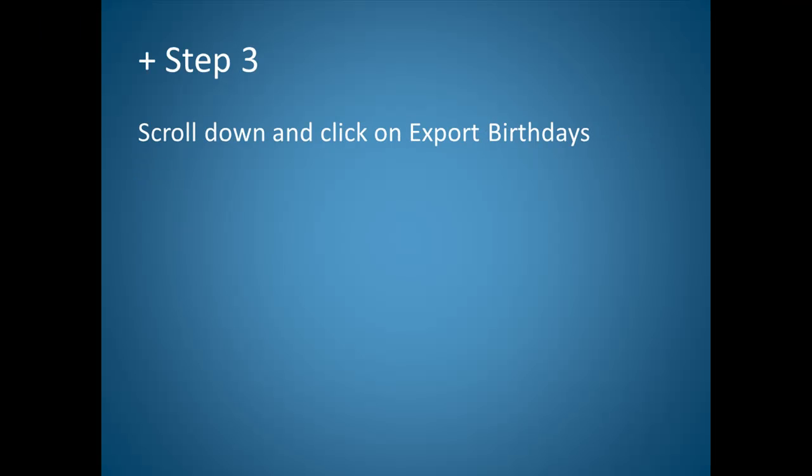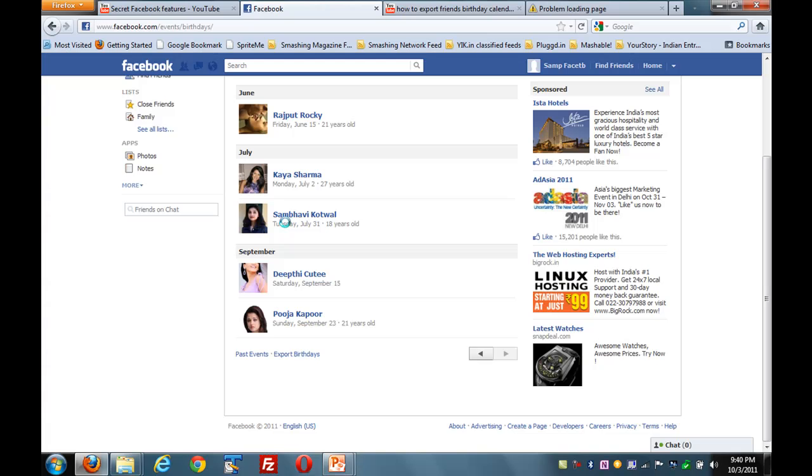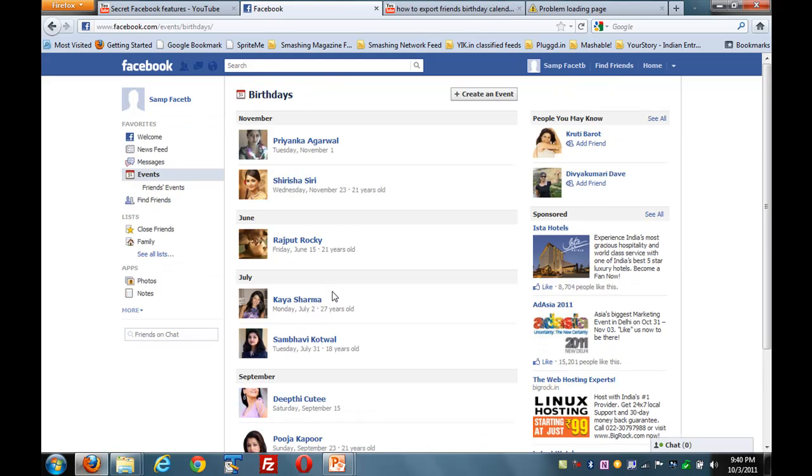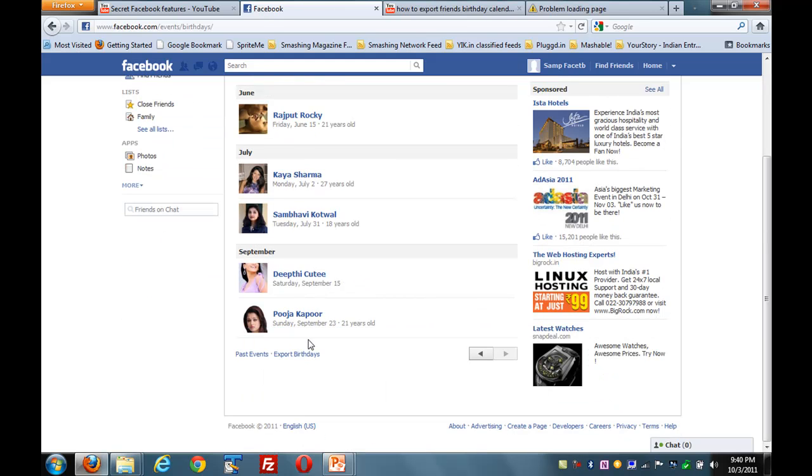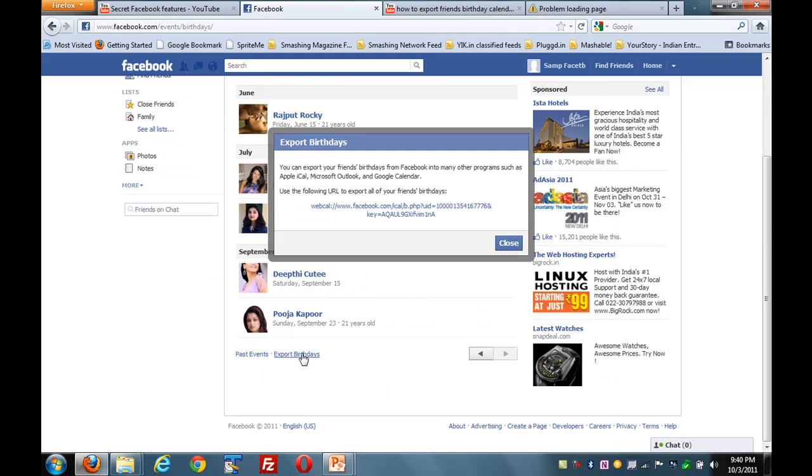Step 3: Scroll down and click on export birthdays.